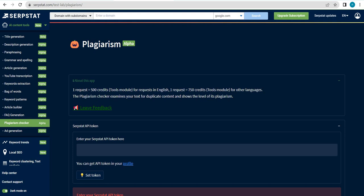So here we have the plagiarism checker. As content writers, or generally people dealing with content, we know how important checking for plagiarism is, so that we'd be clear of all issues or any conflict about the type of content or all of the content pieces that we are putting out. And it goes hand in hand with all the rest of the tools that SerpStat offers under AI content tools.